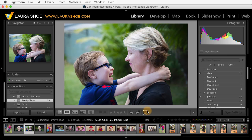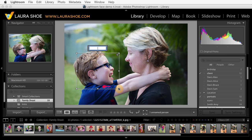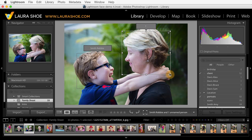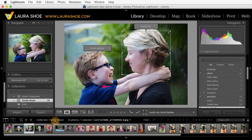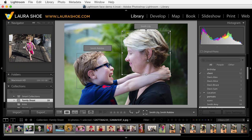So with the face icon active, which makes my mouse a crosshairs, I'll click and drag to draw the face and give this one a name. Now I'll click and drag to draw the other face and name this one. Hit enter, hit enter again. So I would continue all the way through my shoot, identifying and naming any faces that Lightroom missed. At this point, I've completed face tagging for this shoot.